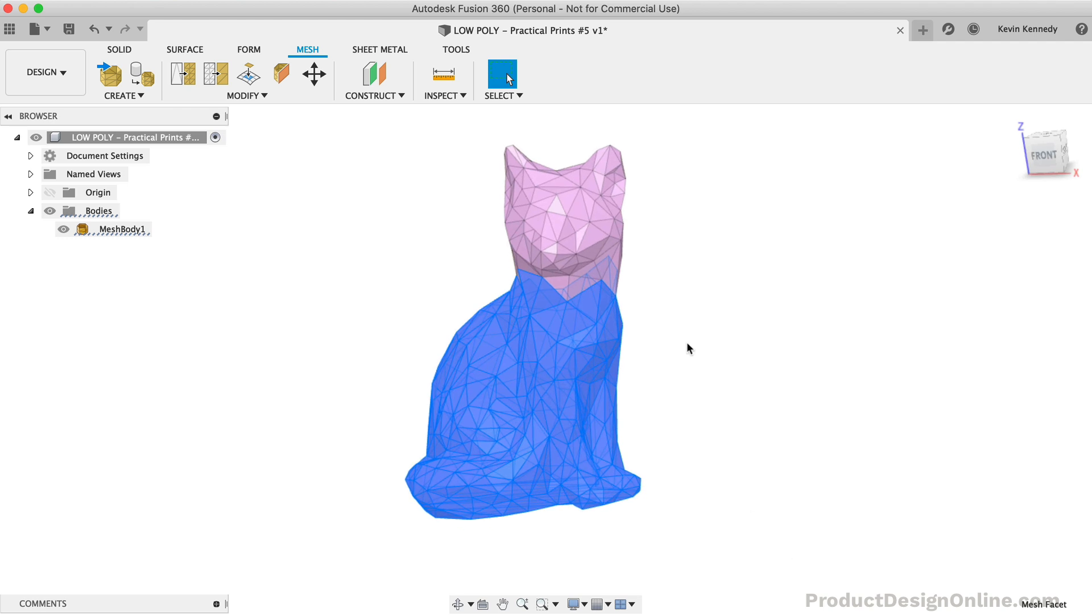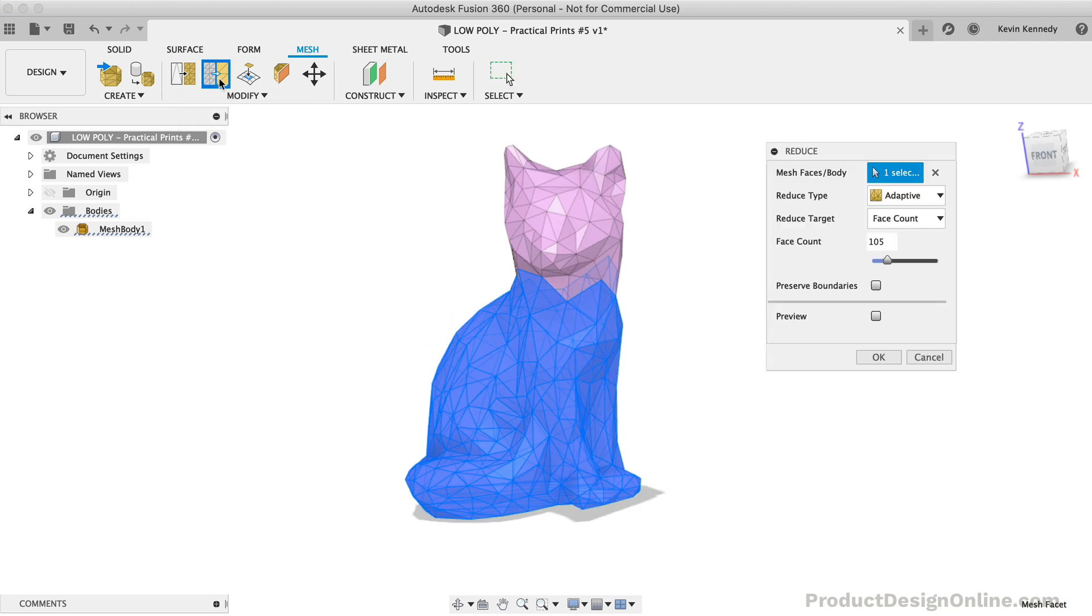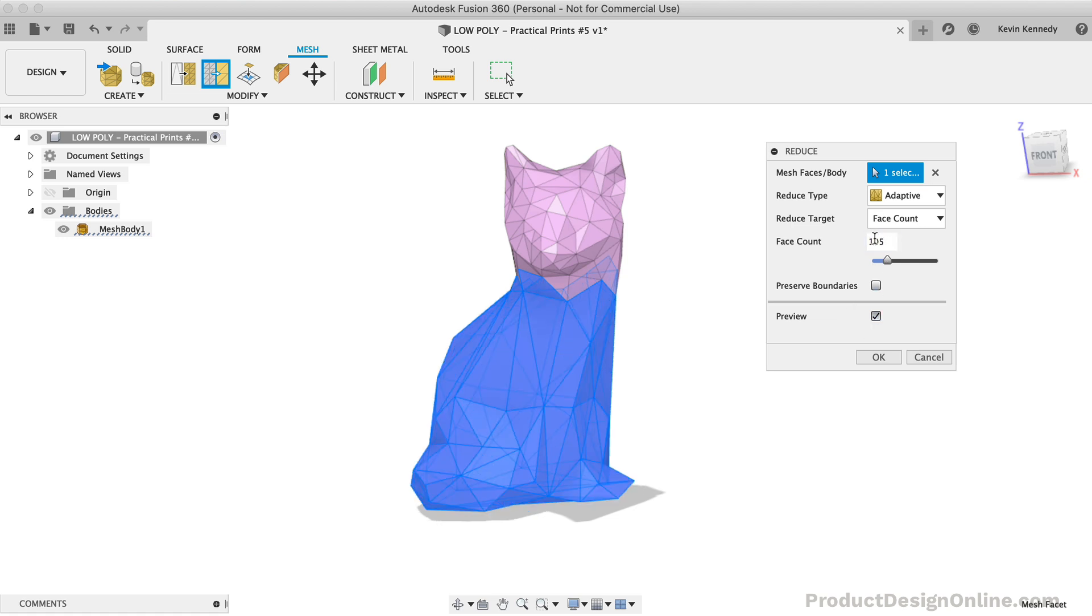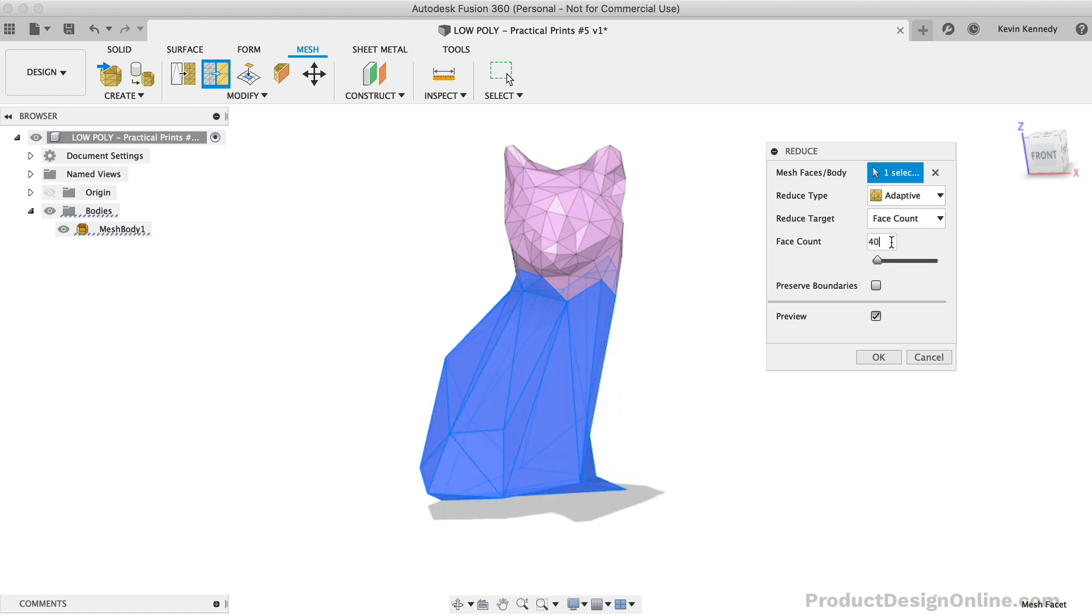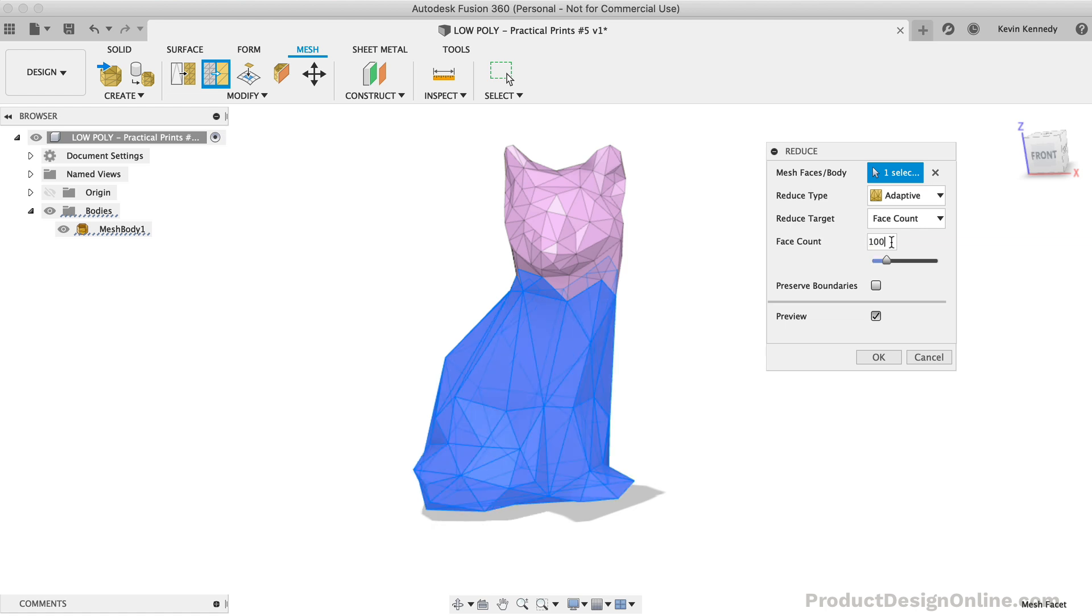Again, using the Reduce tool, we can reduce the number of triangles to create the popular low-poly look. I'll just try out some different numbers to see what looks better. Once you're happy with this reduction, we can click OK.